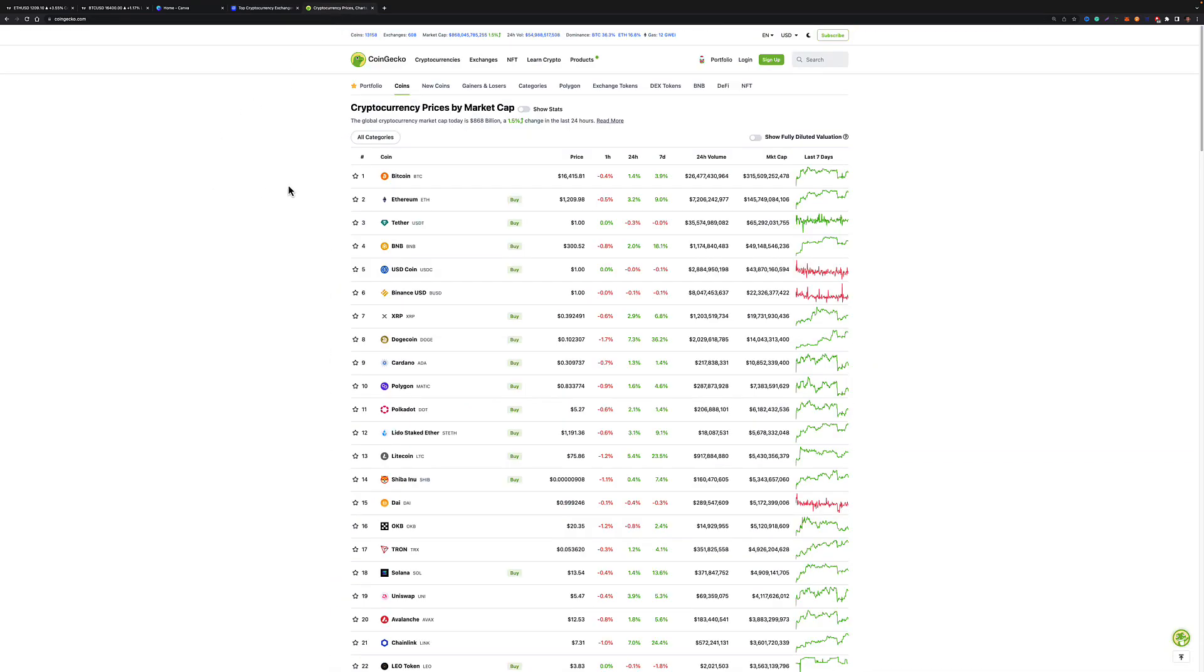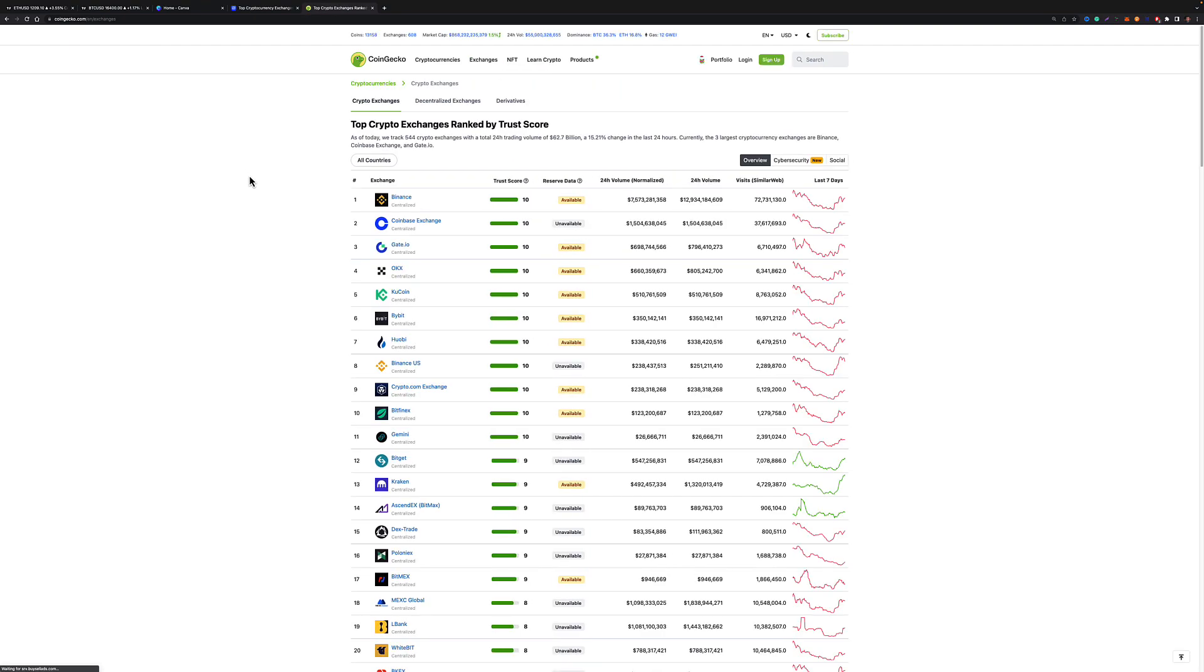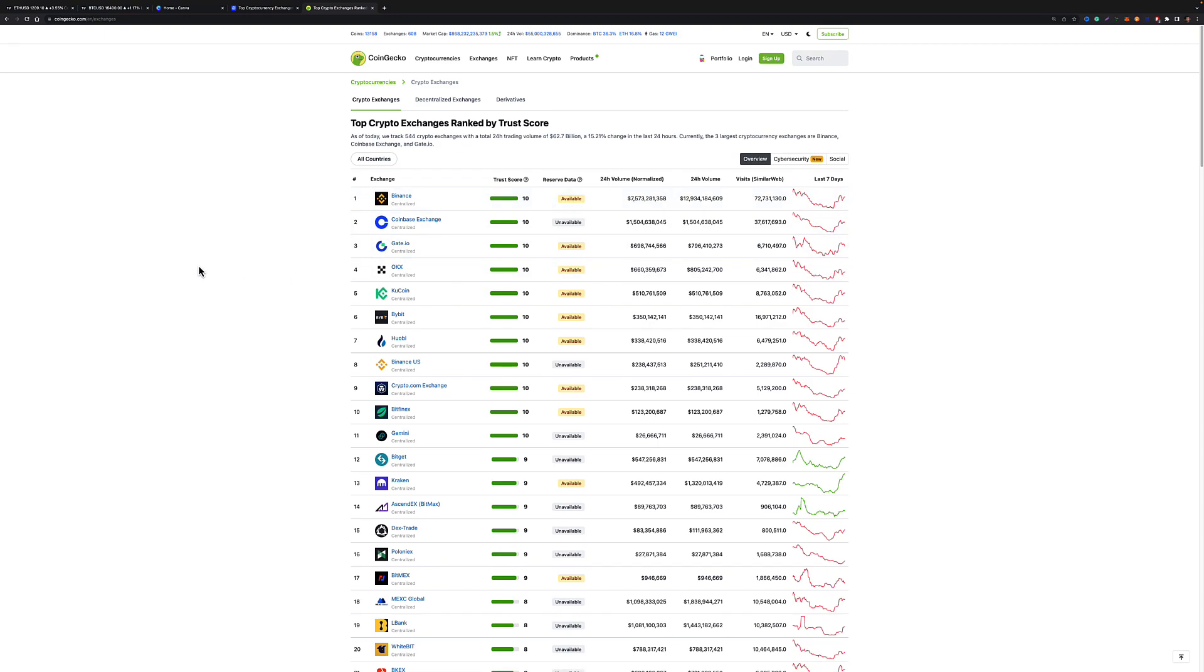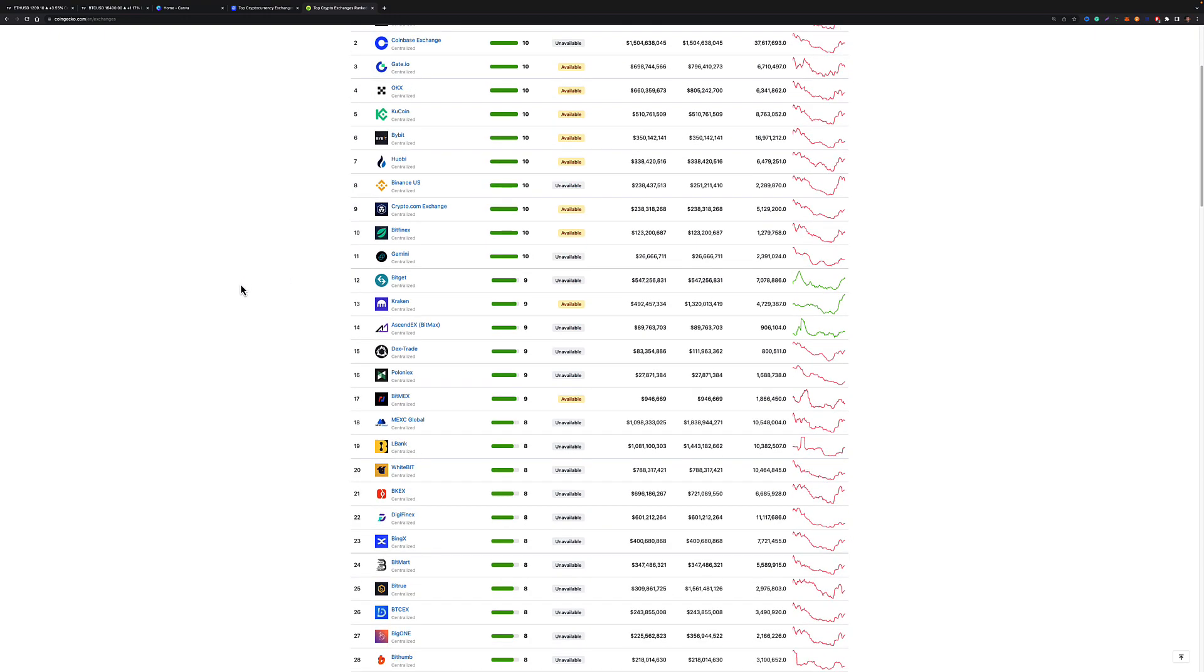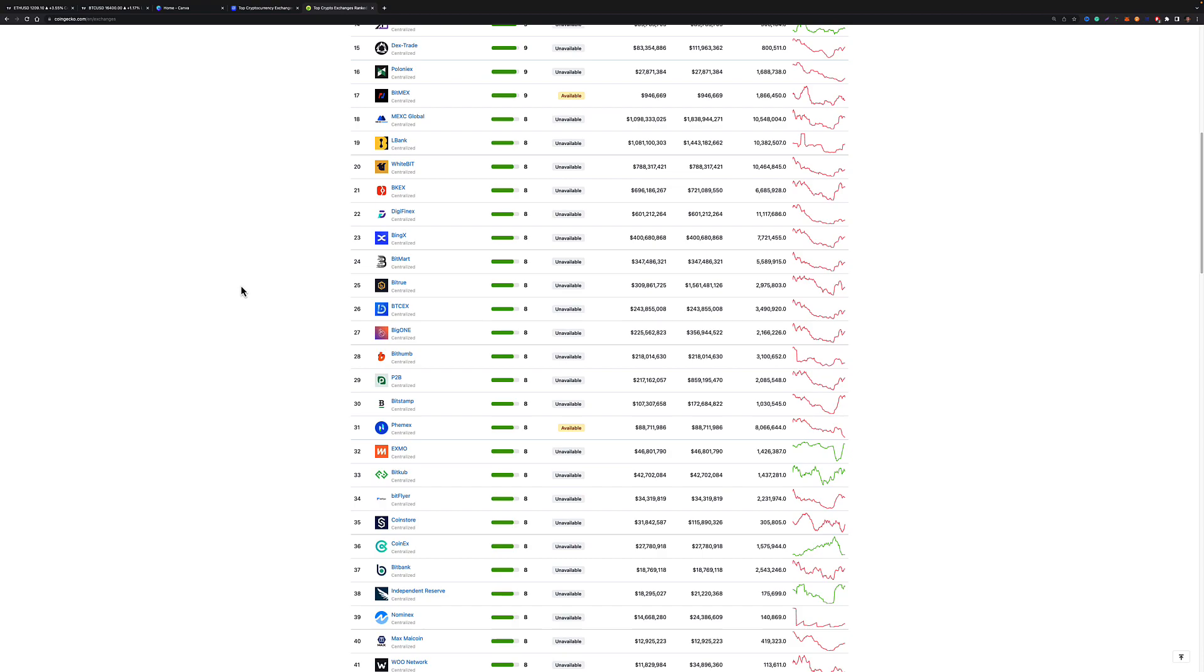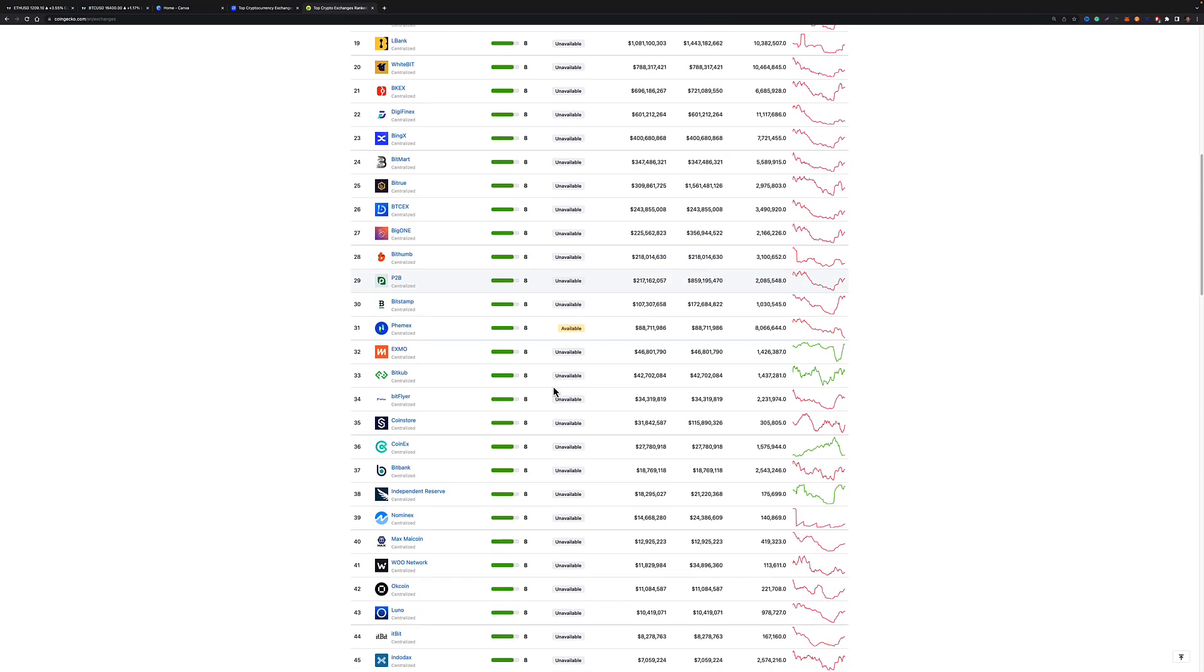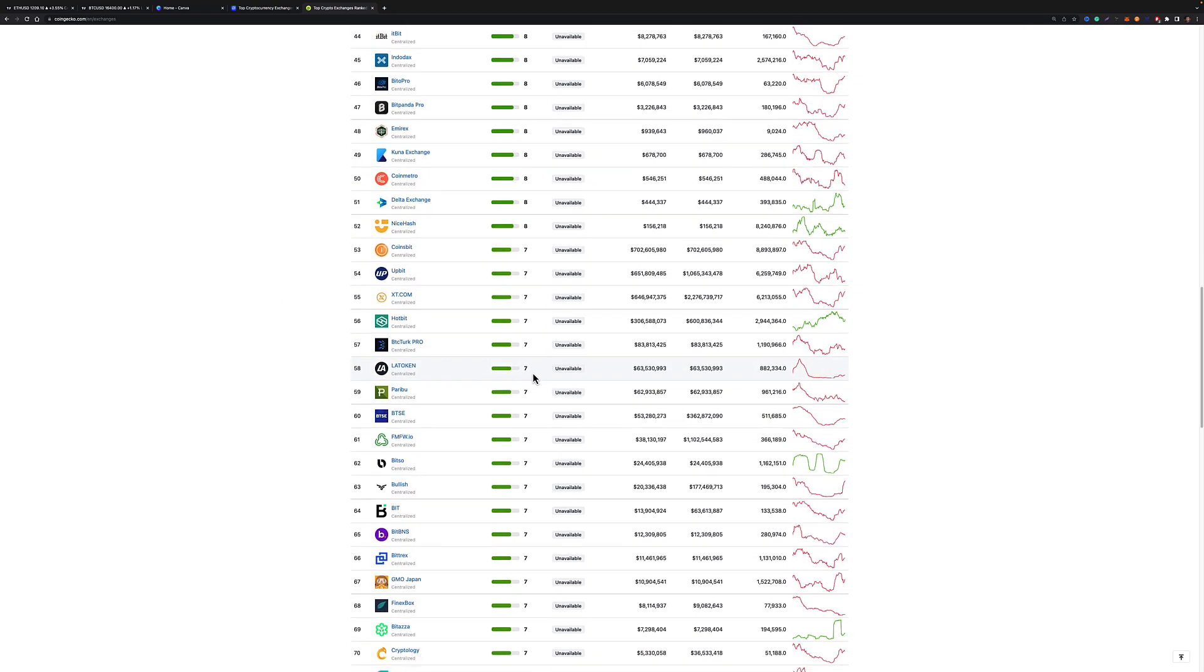Going to CoinGecko. Again, similar sort of situation here. Go to exchanges. Click on the top bit. These do a thing called Trust Score. This one I don't think is as good. You've got reserve data as well. Yes, they do do similar to what Binance have done. They're basically taking the same sort of information from the other website.